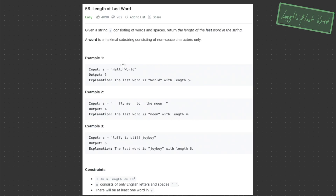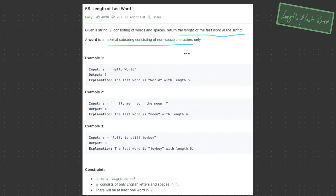Welcome back to Algo.js. Today's question is LeetCode 58, length of the last word. This easy question has given us a string S containing words and spaces. Return the length of the last word in the string. A word is a maximal substring consisting of non-space characters only.